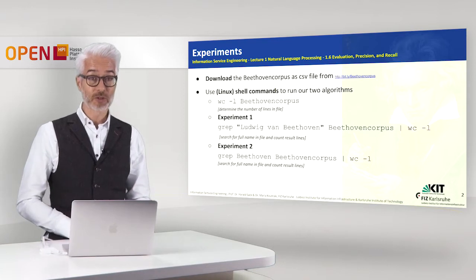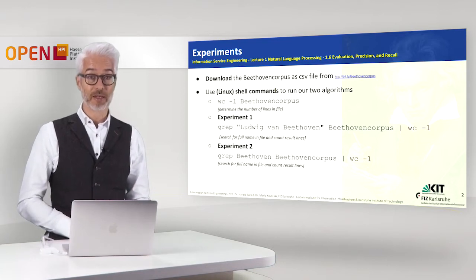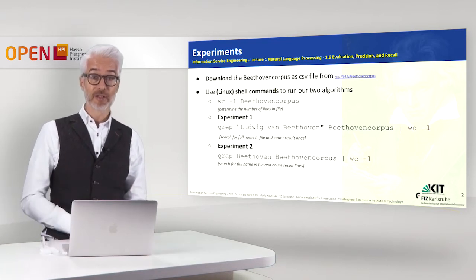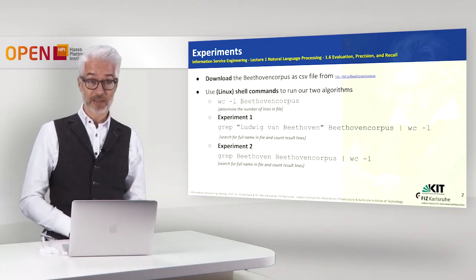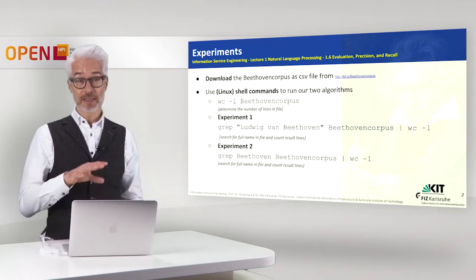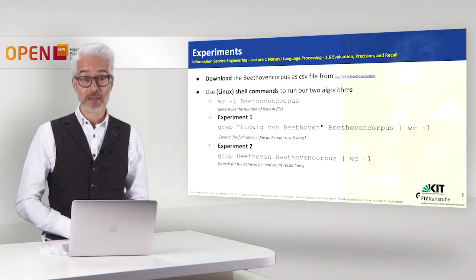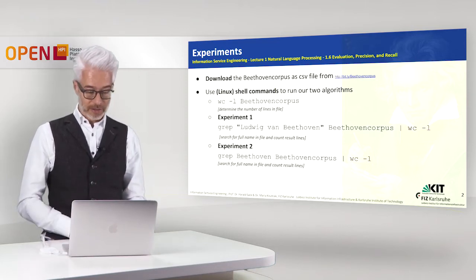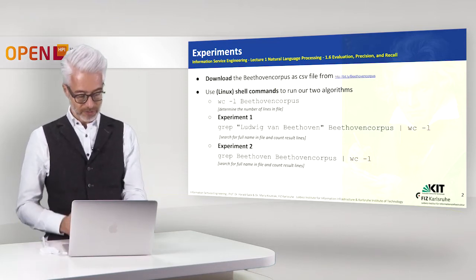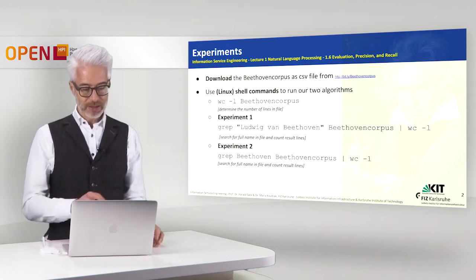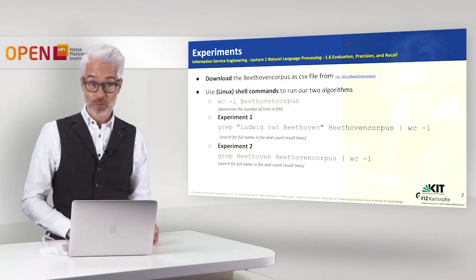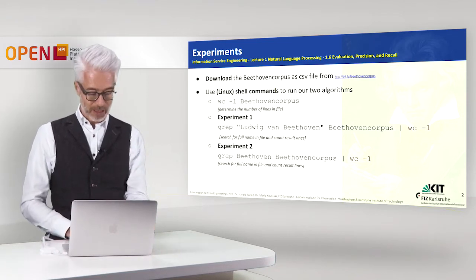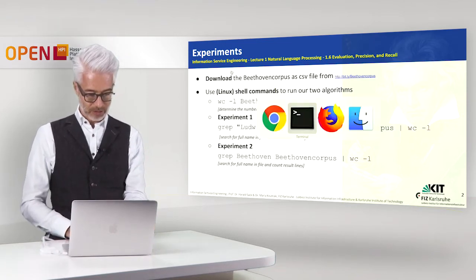First thing I want to show you is, we have the Beethoven corpus which is a file and if you want to know what's in the file in the Linux shell you have the following options. There is the WC, the word count command, so I will show you.